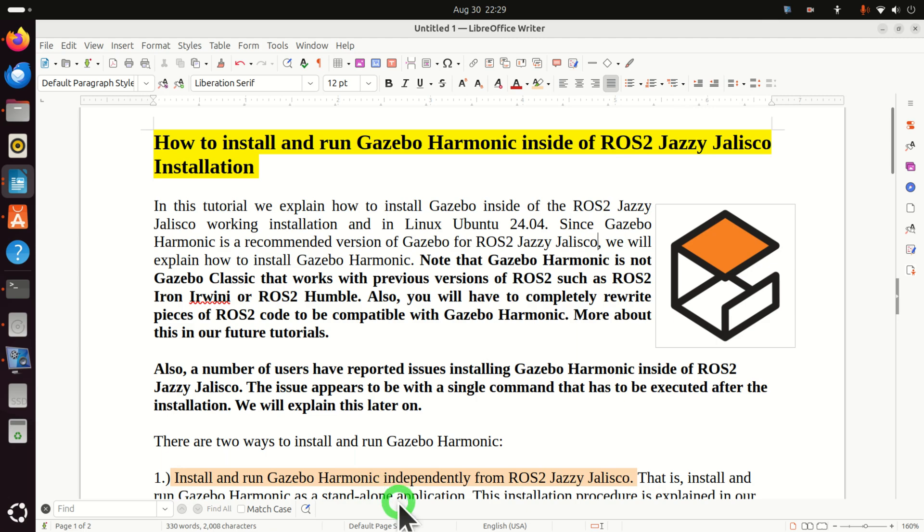Also, a number of users have reported issues installing Gazebo Harmonic inside of ROS2 Jazzy Jalisco. The issue appears to be with a single command that has to be executed after the installation. We will explain this later on.